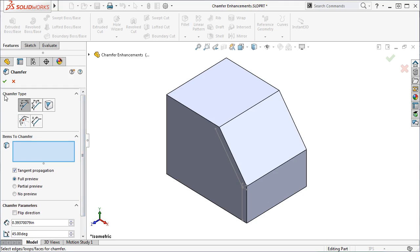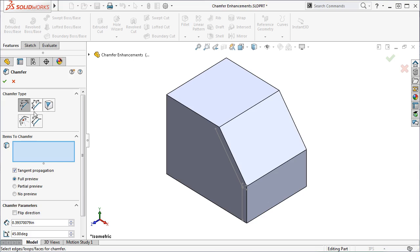Under Chamfer Type, you can select the type of Chamfer you want to create. You have the standard Angle Distance, Distance Distance, and Vertex, as well as the new Chamfer types Offset Face and Face Face Chamfer.